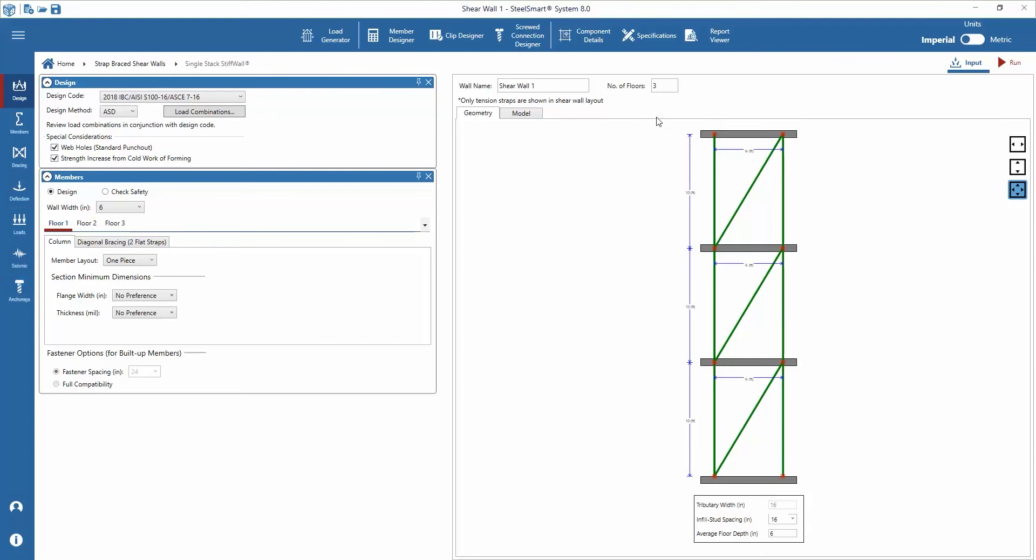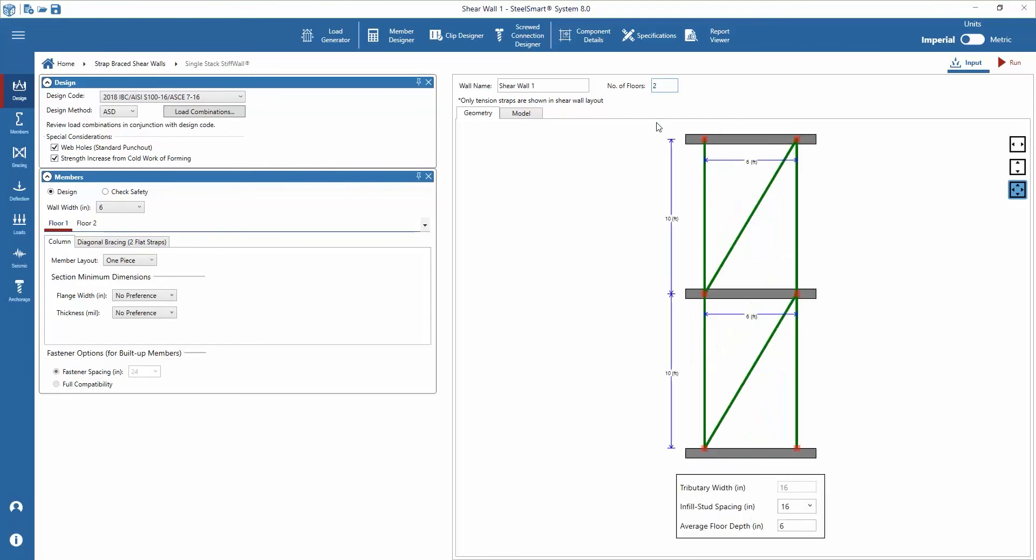The panel width input is applied to all floors while the panel height can be set individually for each floor. To complete the geometry inputs, select the infill stud spacing and the average floor depth for calculation of column loads and capacities. The tributary width of the column is grayed out but will be an input that can be modified as part of the loads input.